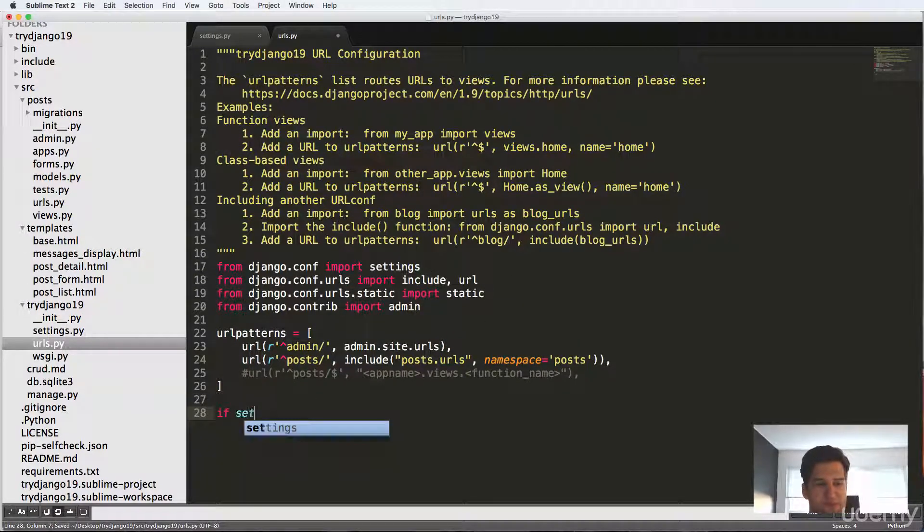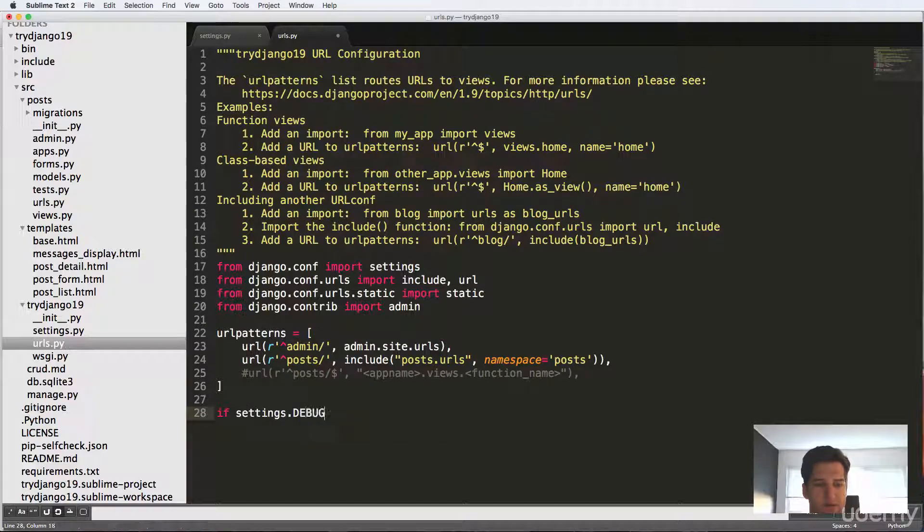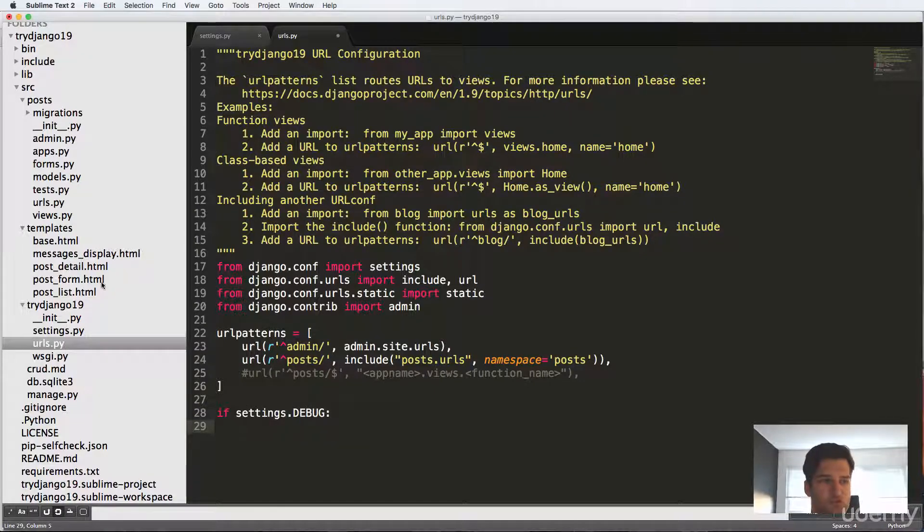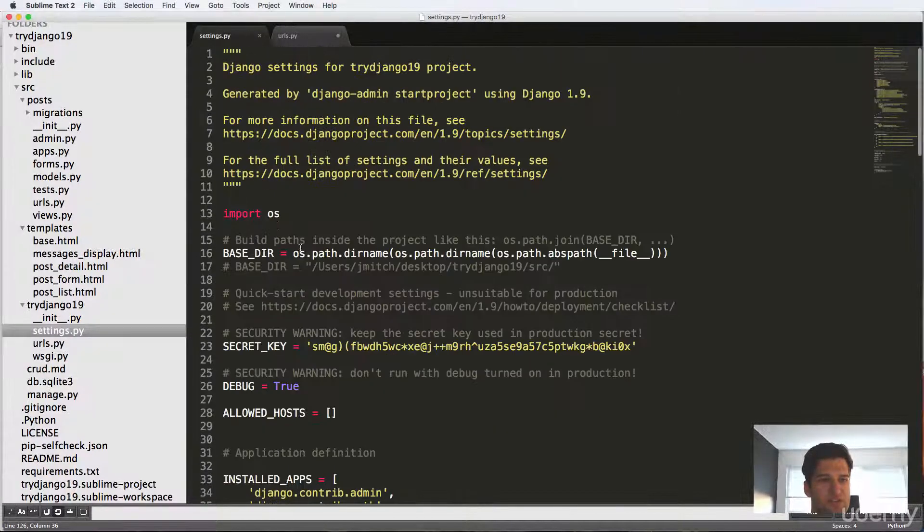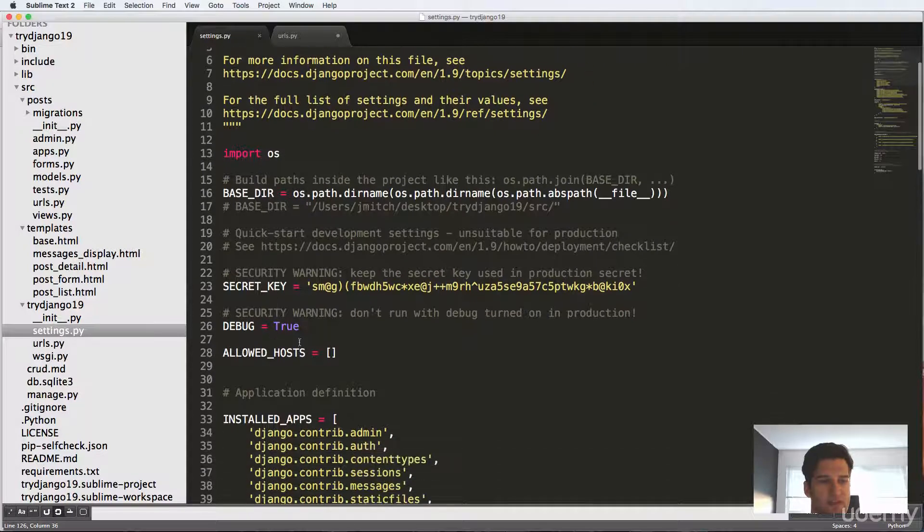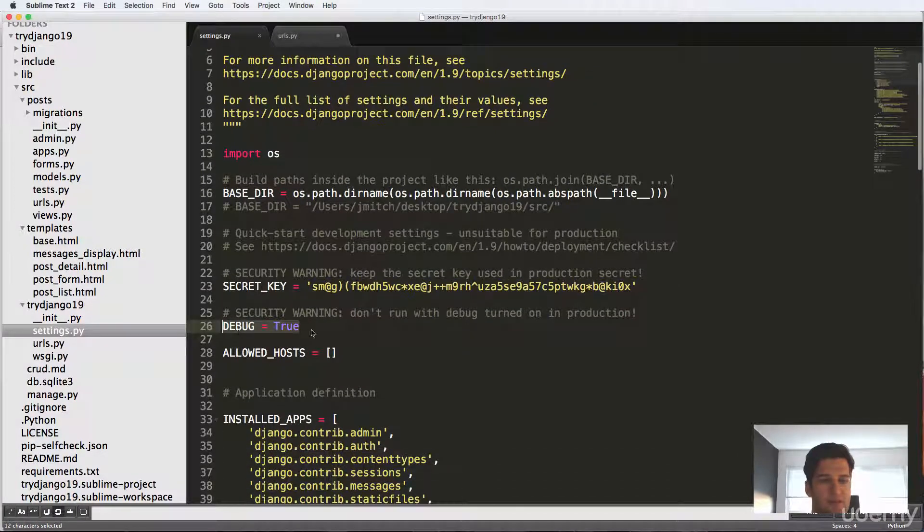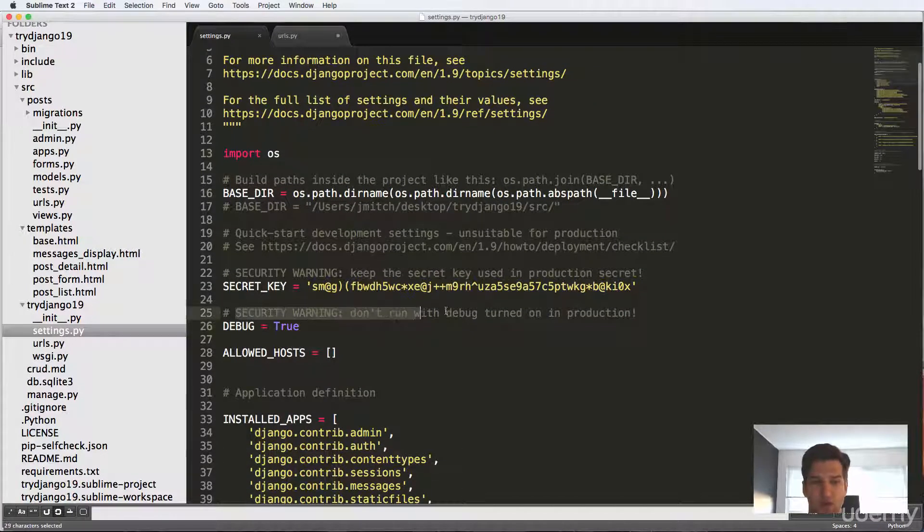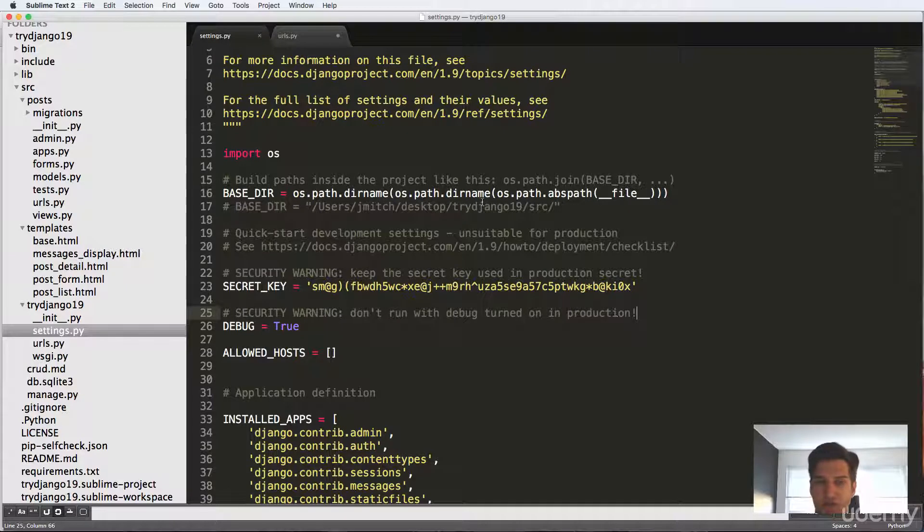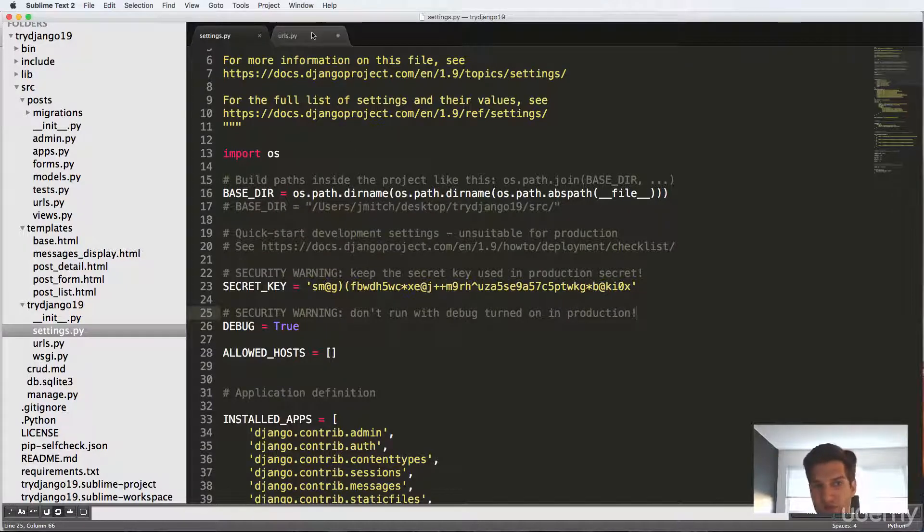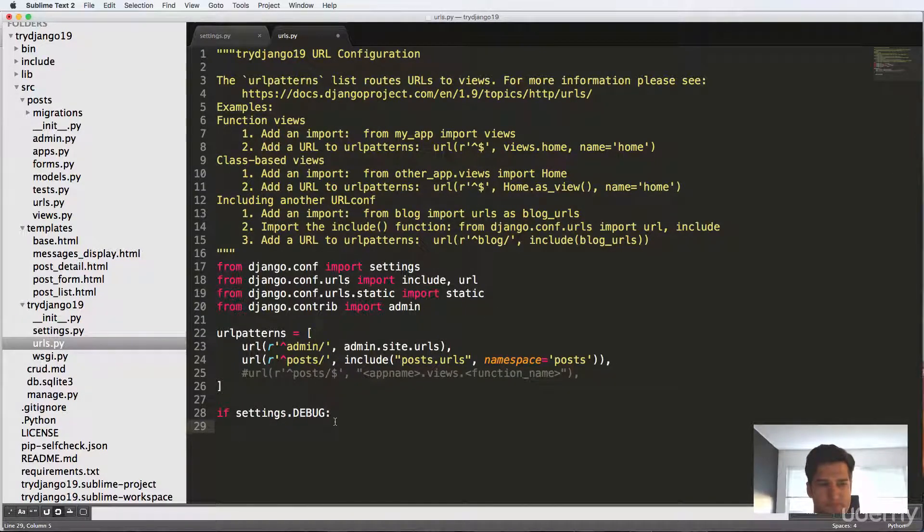And we'll do if settings dot debug. So if debug is on true, which in our settings, that's going to be this right here, which, as it says, security warning, don't run debug on in production. So that's a safeguard for us in our URLs.